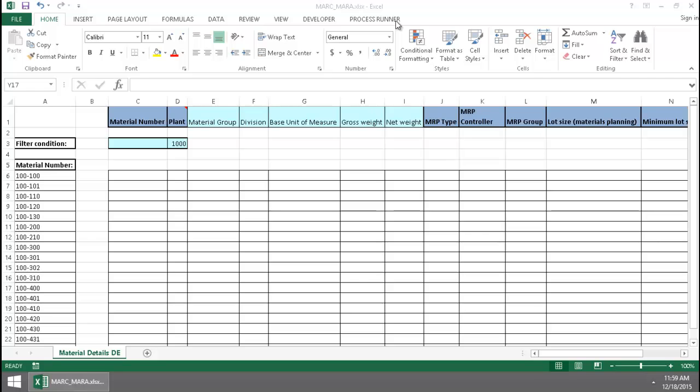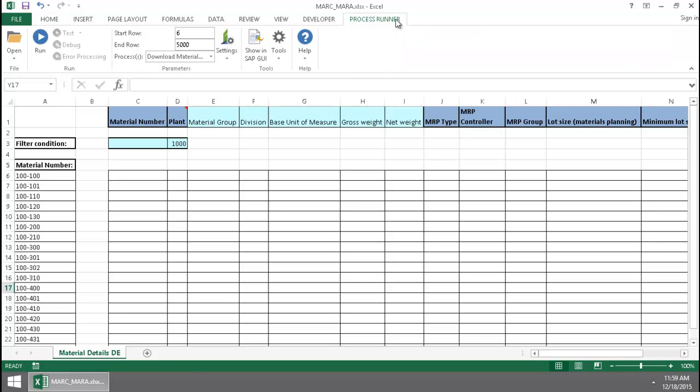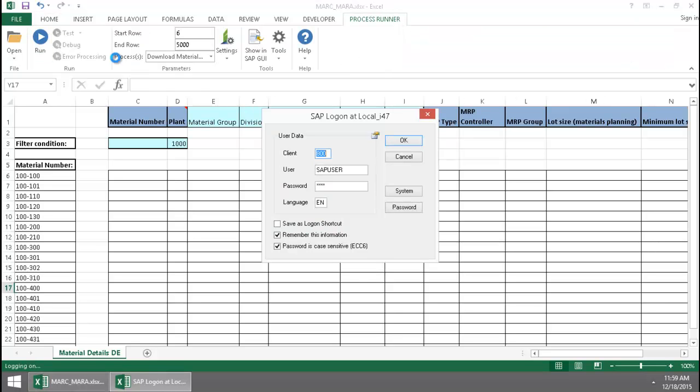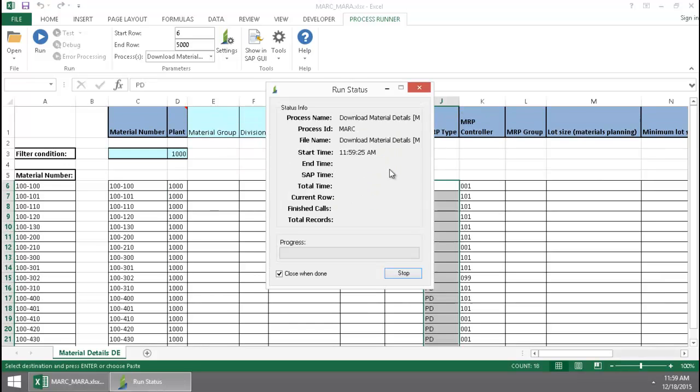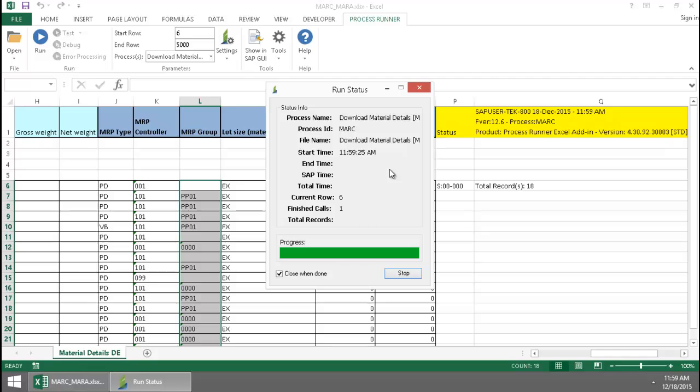I'm going to go ahead and click on the Process Winner Excel add-in tab here, push the Run button, log into SAP, and first the MARC data extraction file runs.